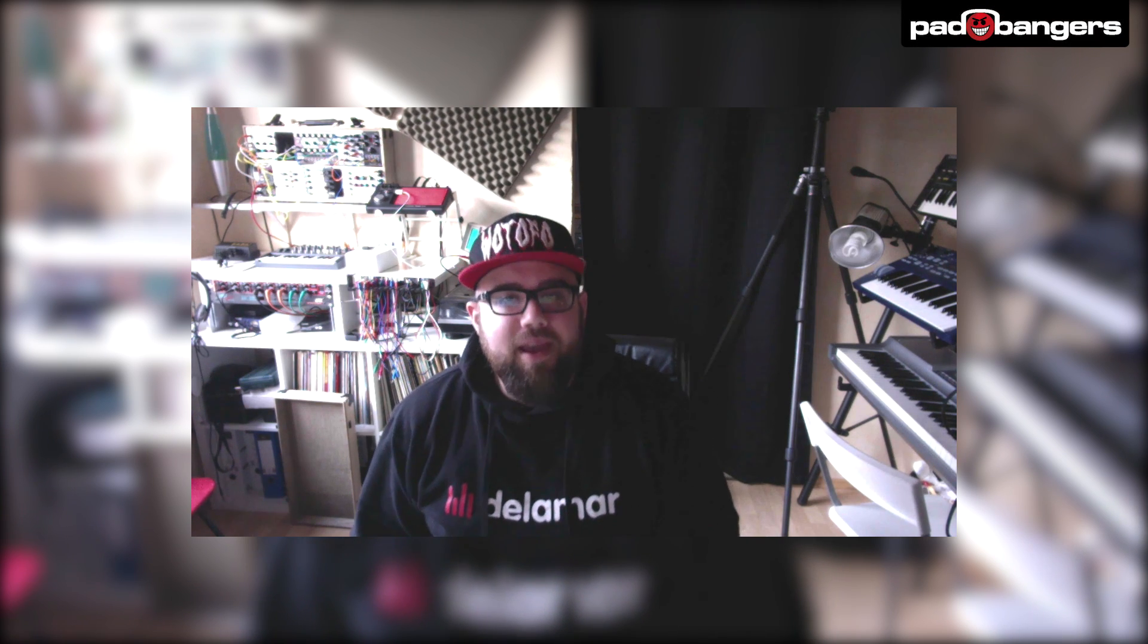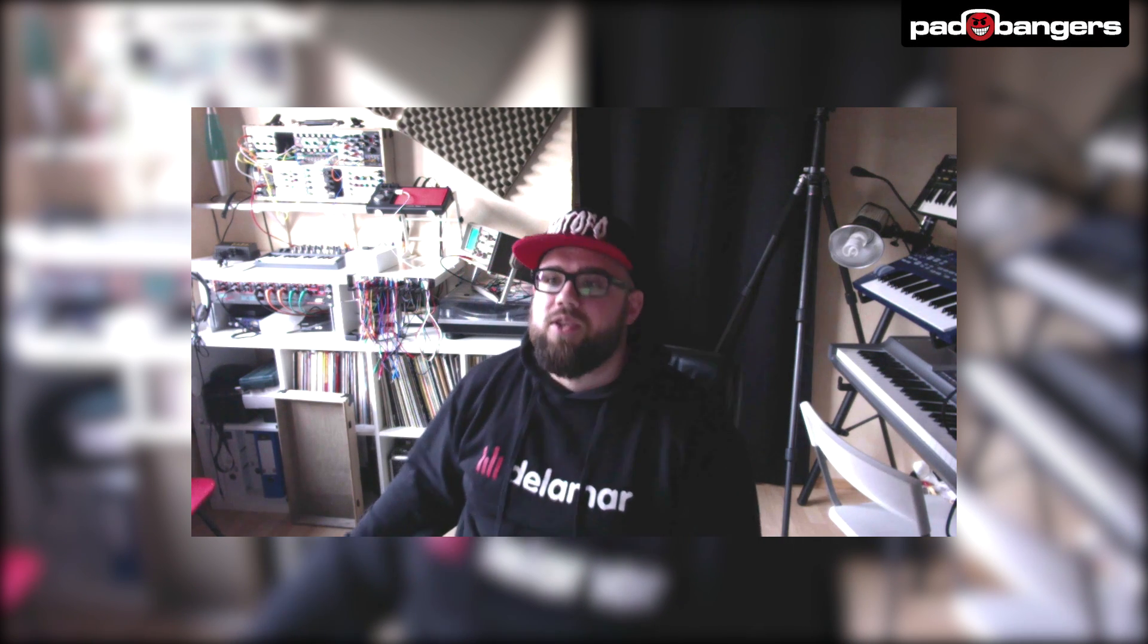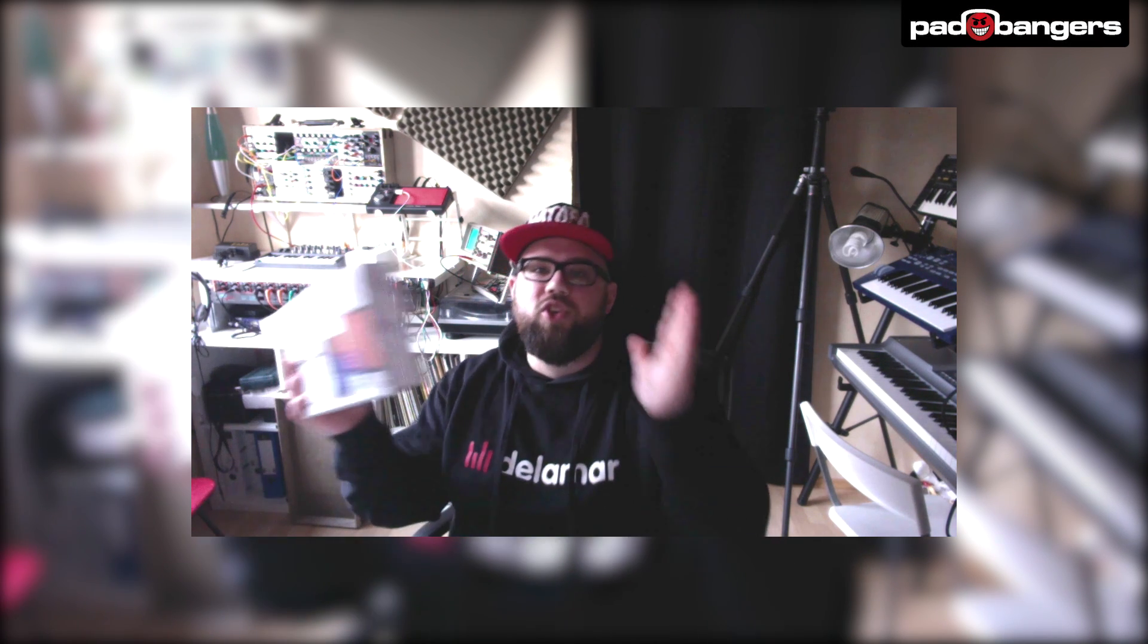What's up everybody, it's Mikey with padbangers.com and today we're checking out this pack right here. It's the Sonoworks Studio Reference 3. It's a very clever combination of a measurement microphone and some measurement software and an EQ plugin that goes on the master channel of your DAW to give your acoustic environment a more flat sound and it will improve your mixing a lot. Let's check it out in detail.